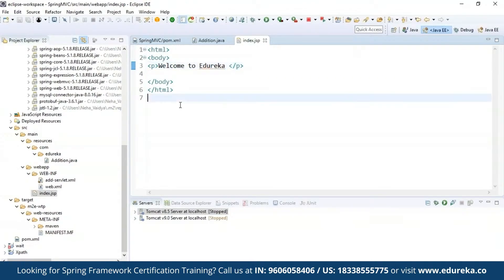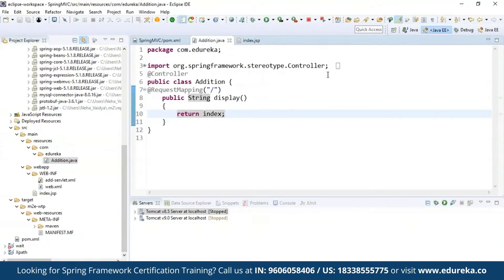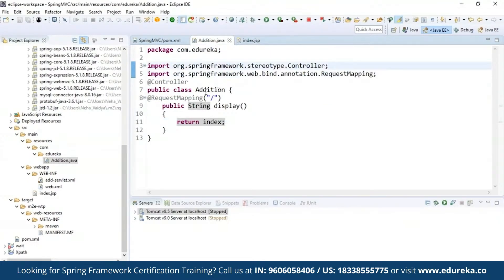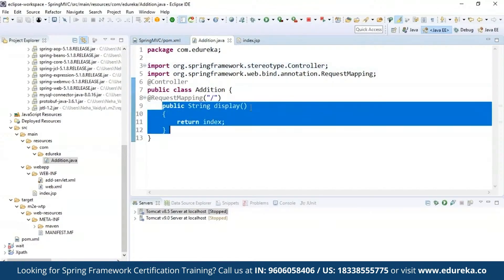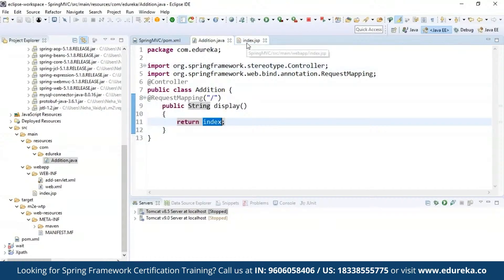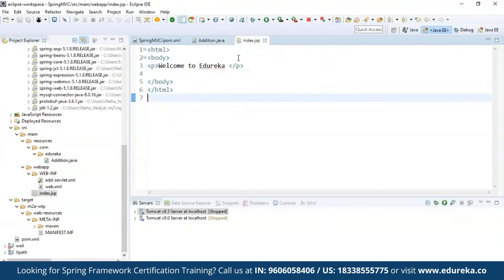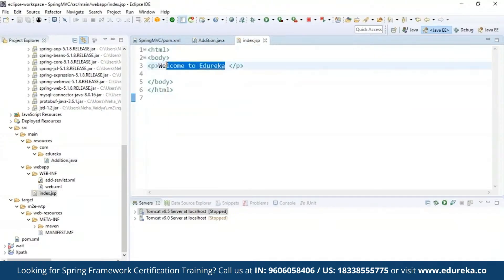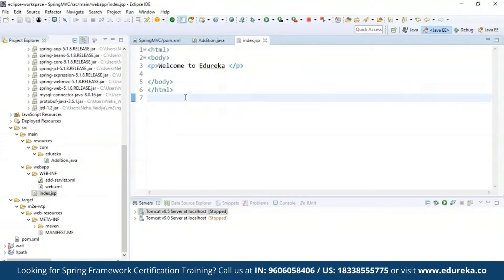Let's see how I have configured this controller. I'm importing the controller and request mapping packages. Inside that I have created a method called public String display, and it returns 'index'. Index refers to the JSP page, so it will return the welcome message on the web browser. It does not end here — I also have to configure the bean class and the web.xml file.